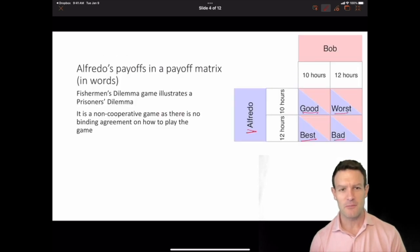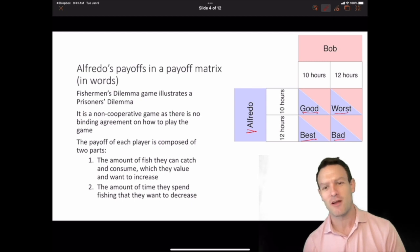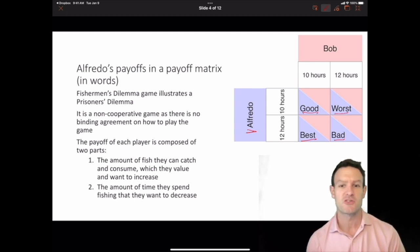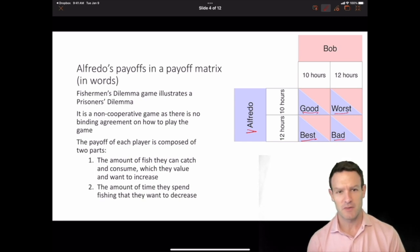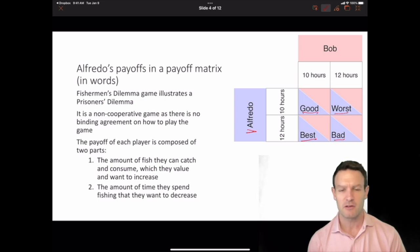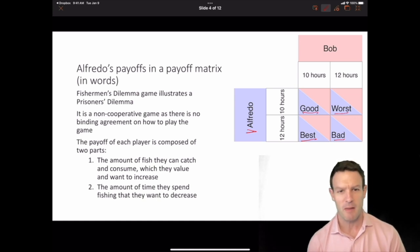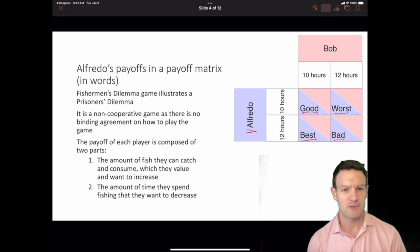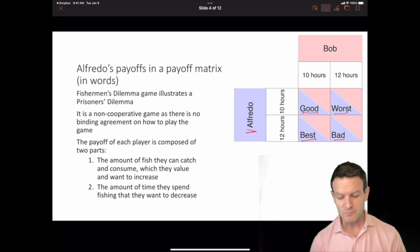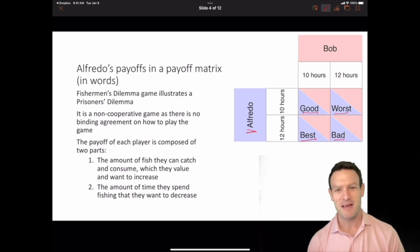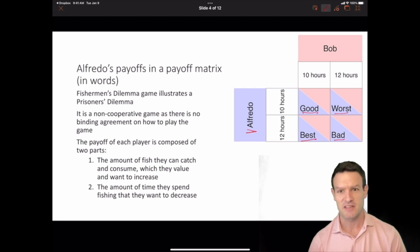This is a type of game called a prisoner's dilemma game. It's a game in which players end up at a bad outcome that is mutually disagreeable but they struggle to get out of it. The payoffs correspond to the amount of fish they can catch and consume — which they want to increase — and the time spent fishing — which they want to decrease. That's how we get the best, good, bad, and worst outcomes in this game table.